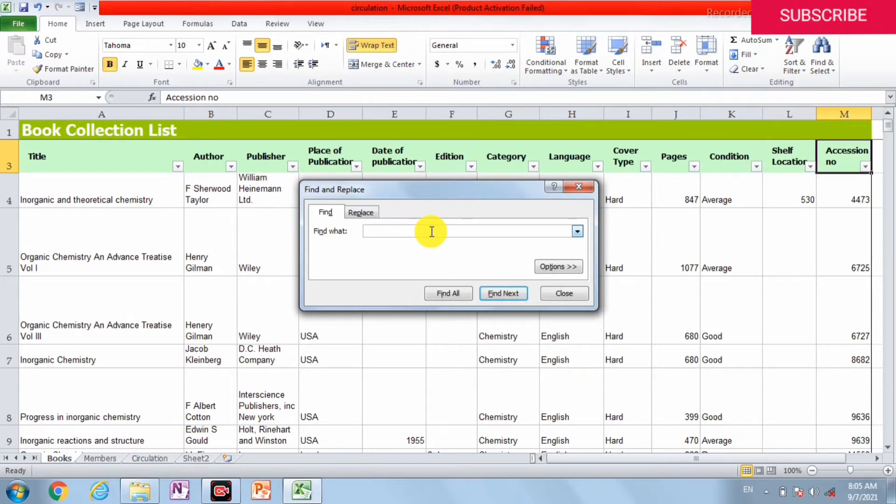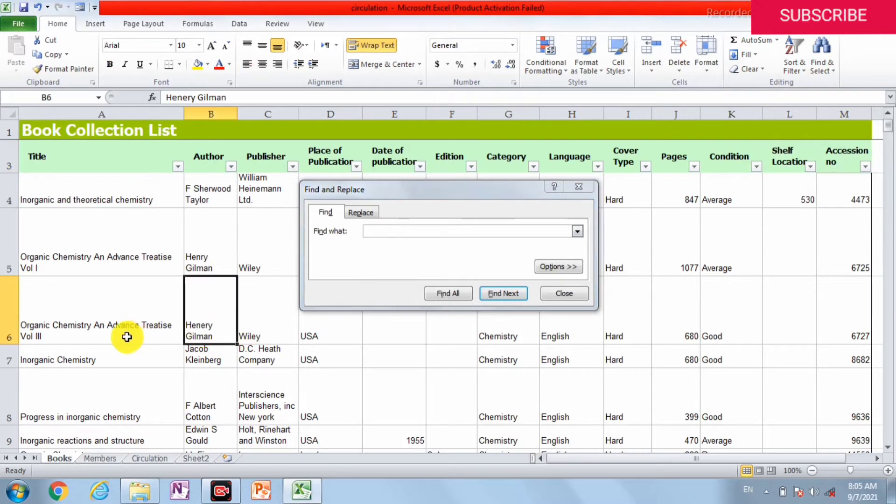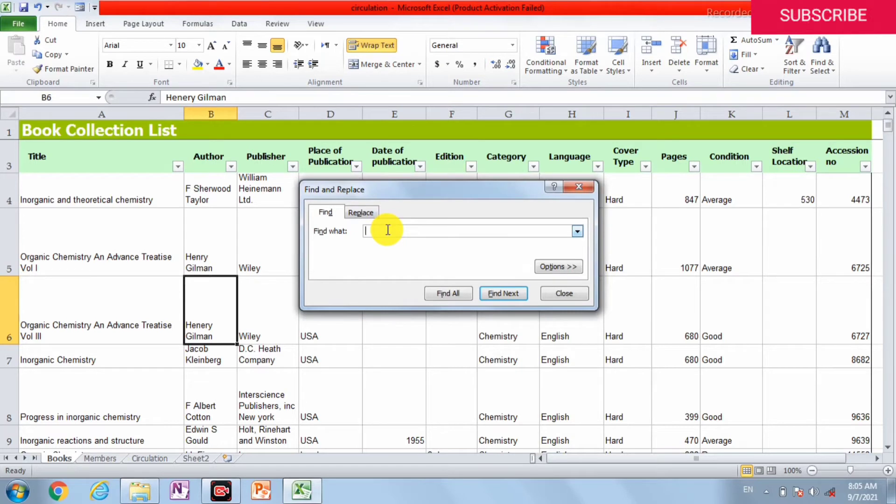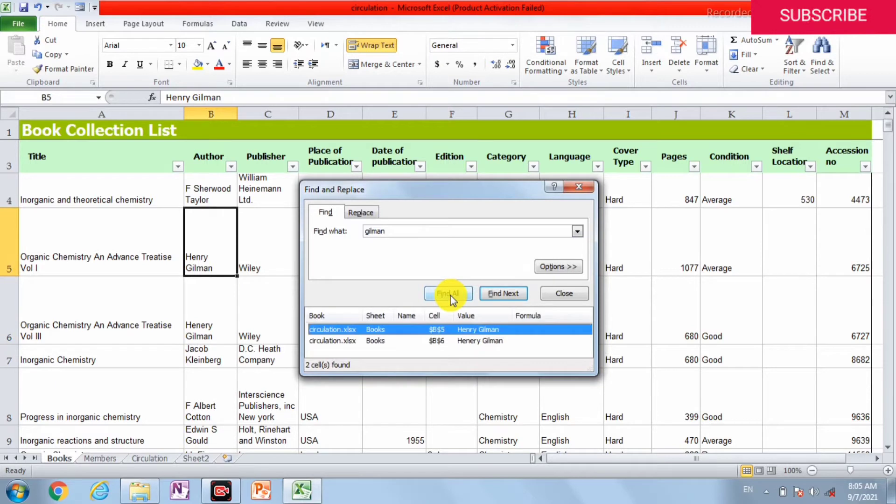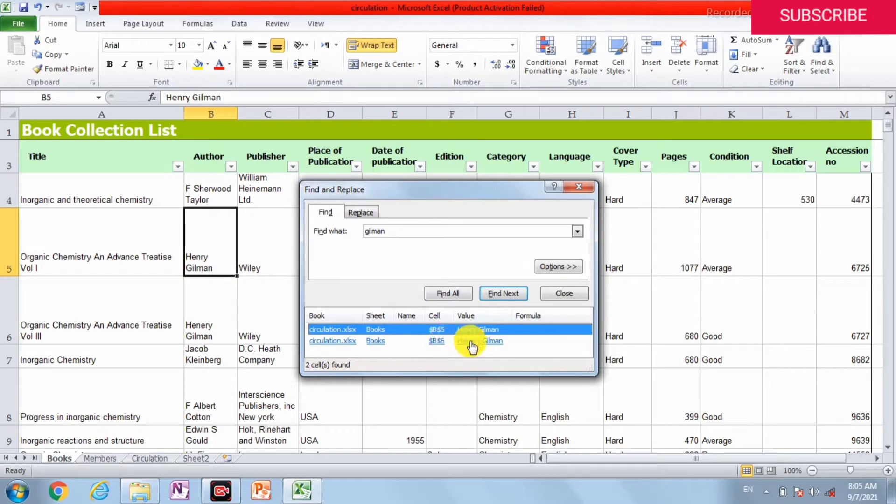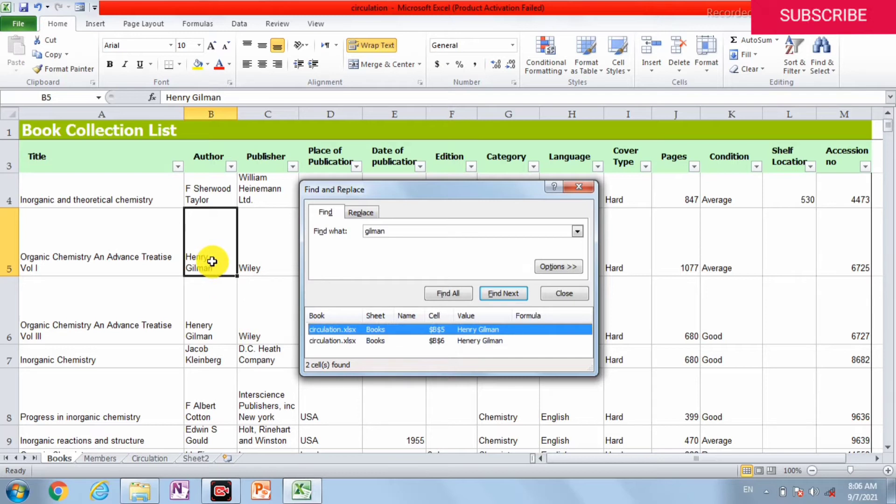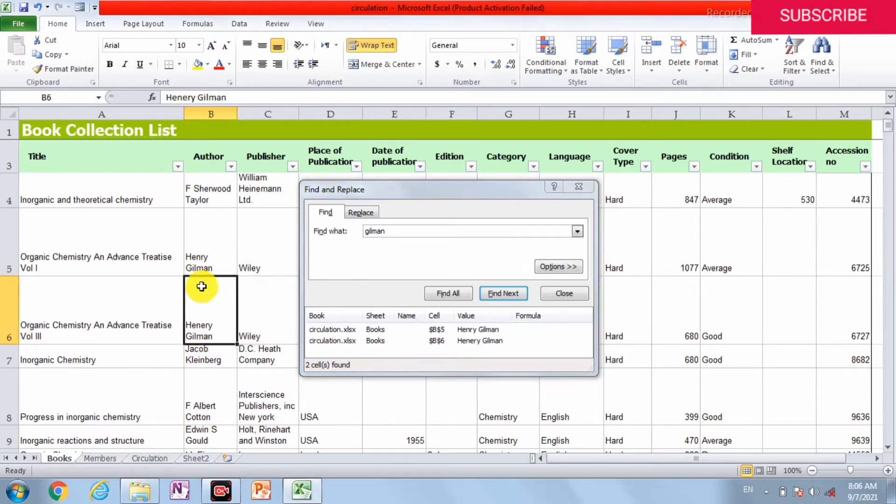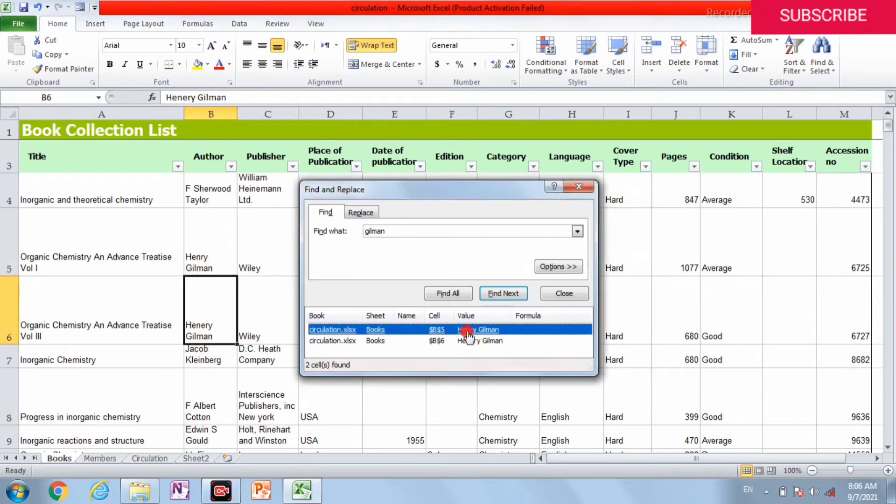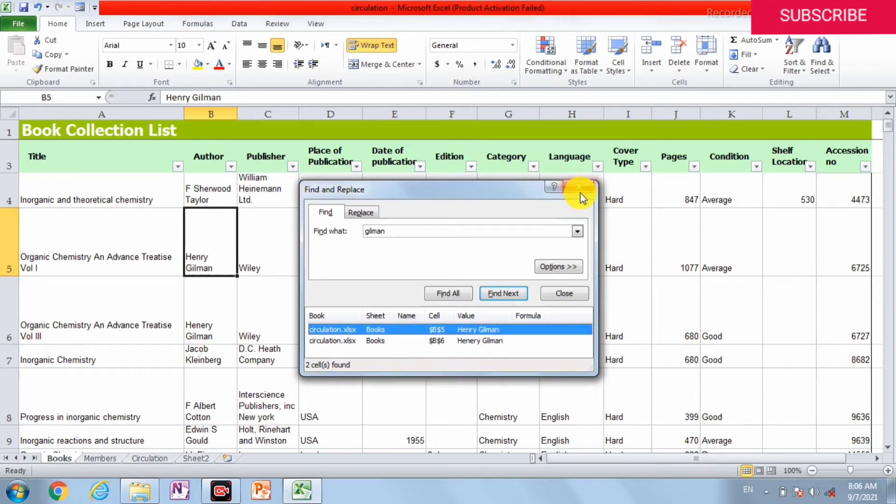We can write here, then click Find All. There are two books by Henry Gilman, one is on number B6 and B5. There are two books. So we can find any book easily here.